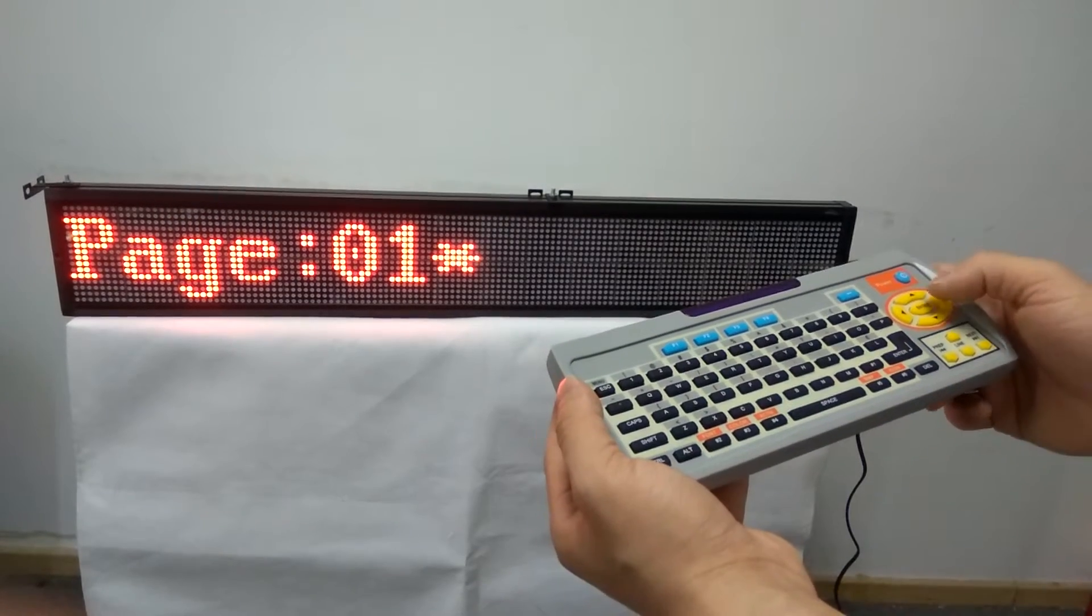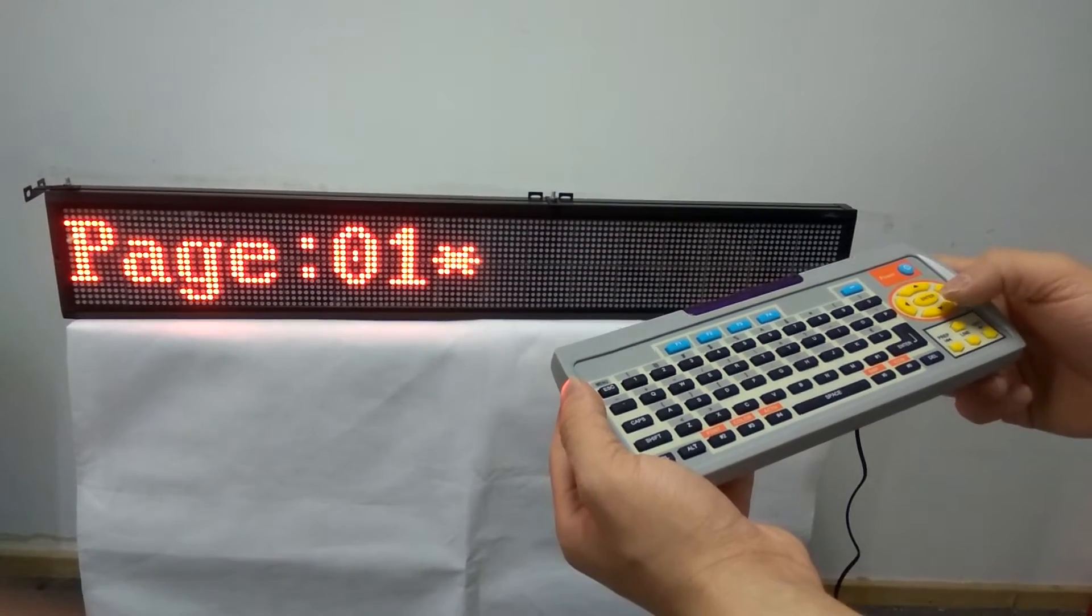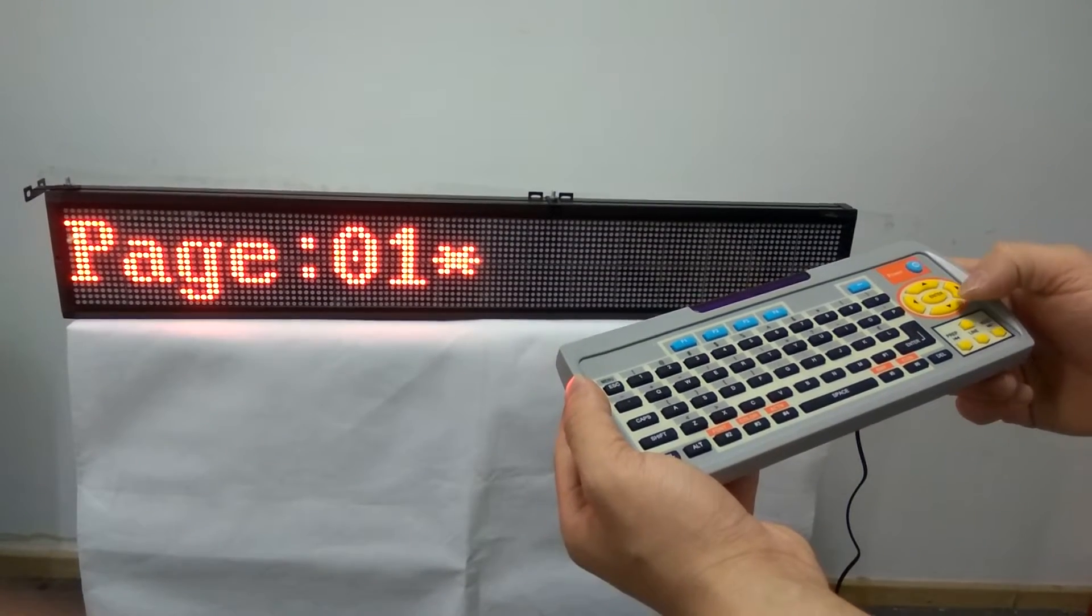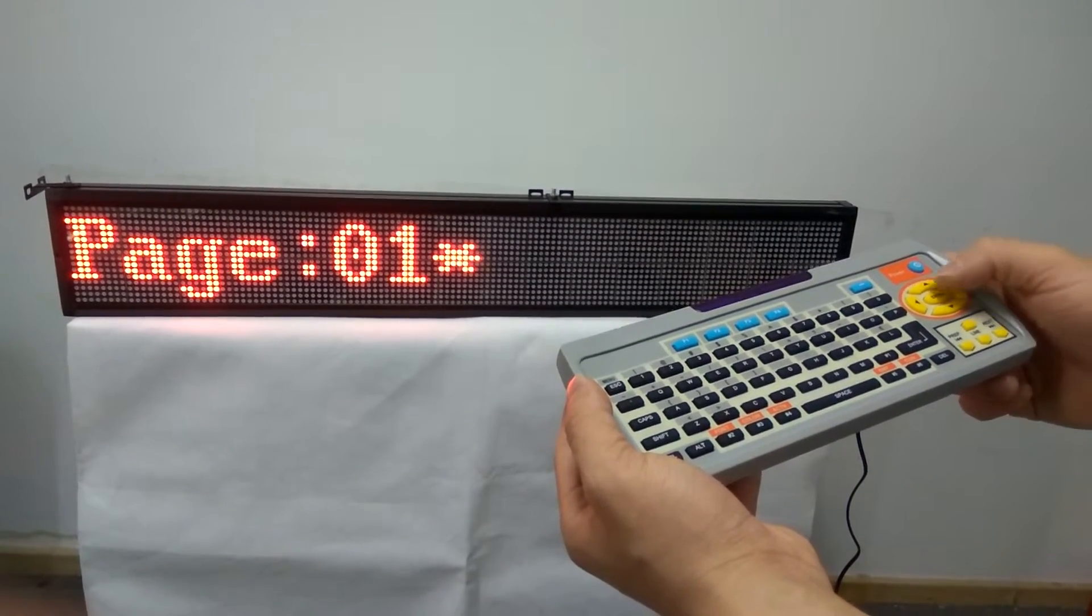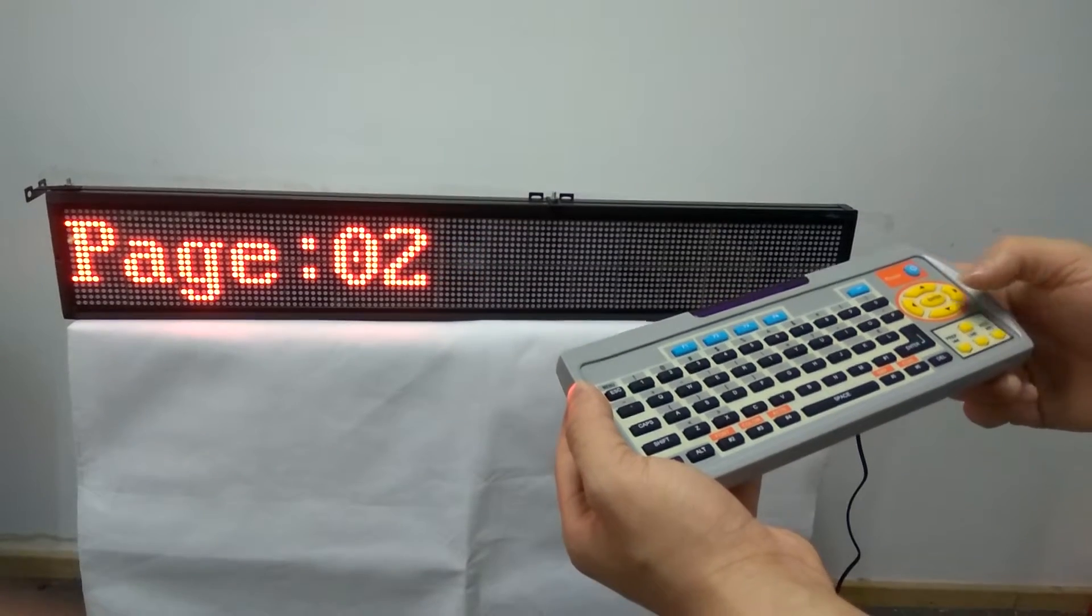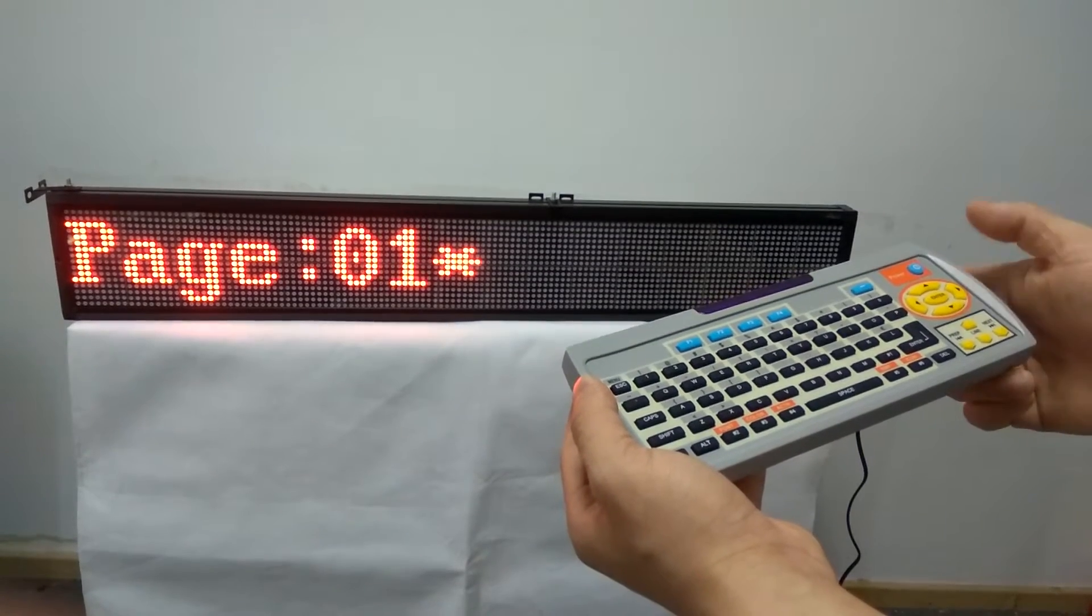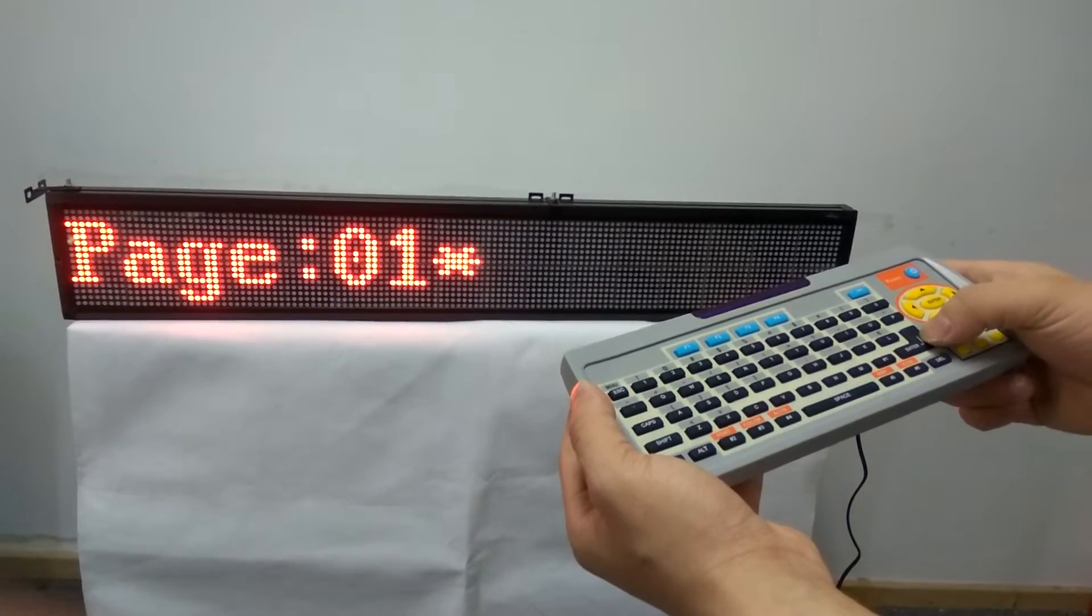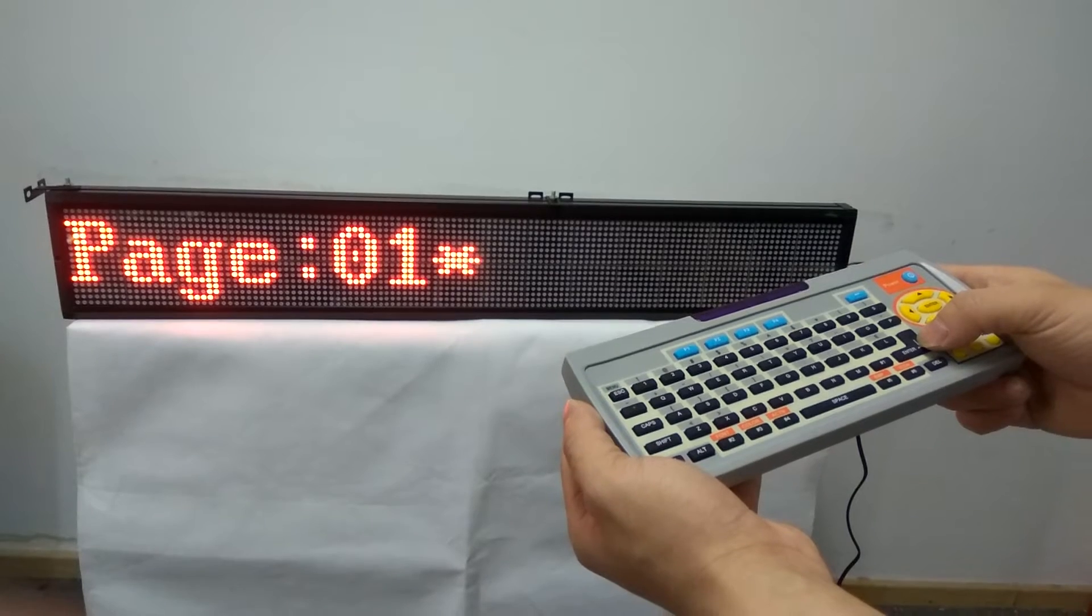You can choose different page modes by pressing the direction button, and then press the enter button.